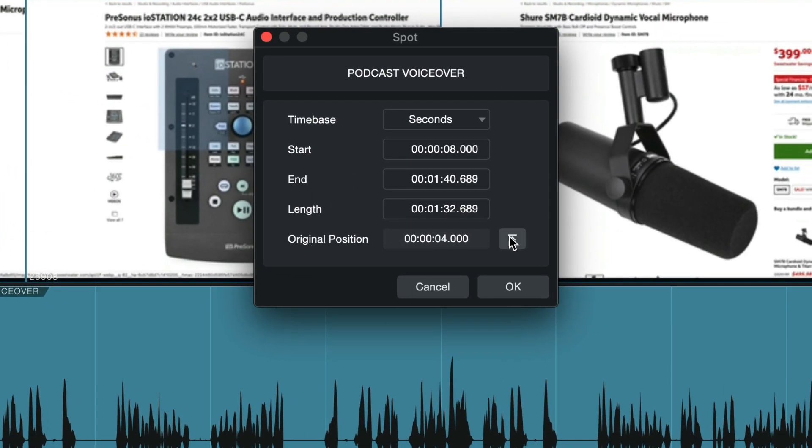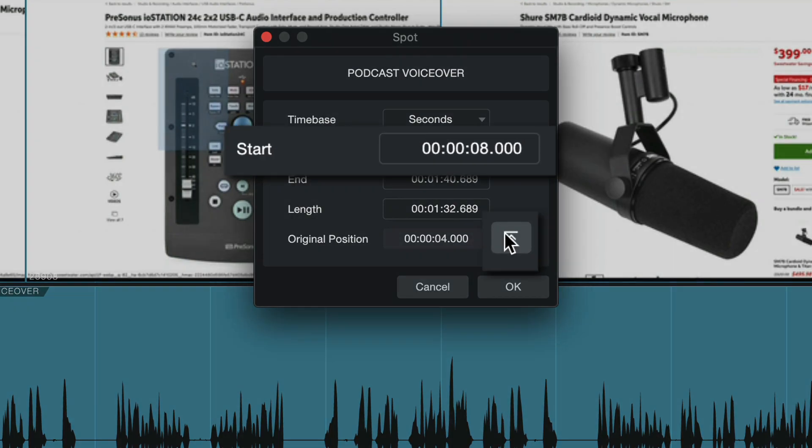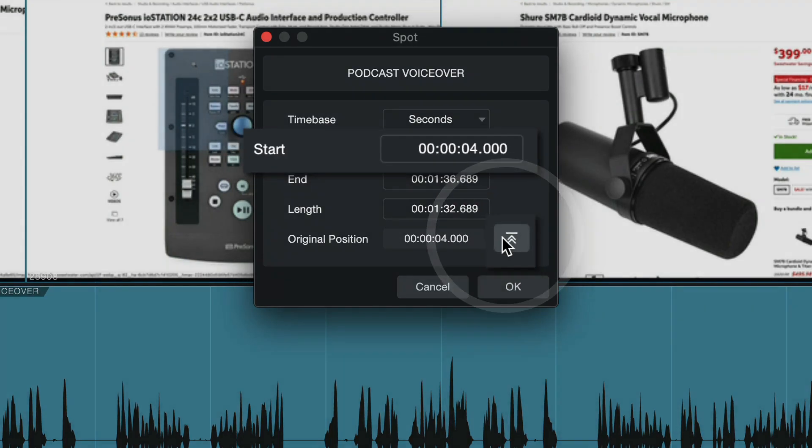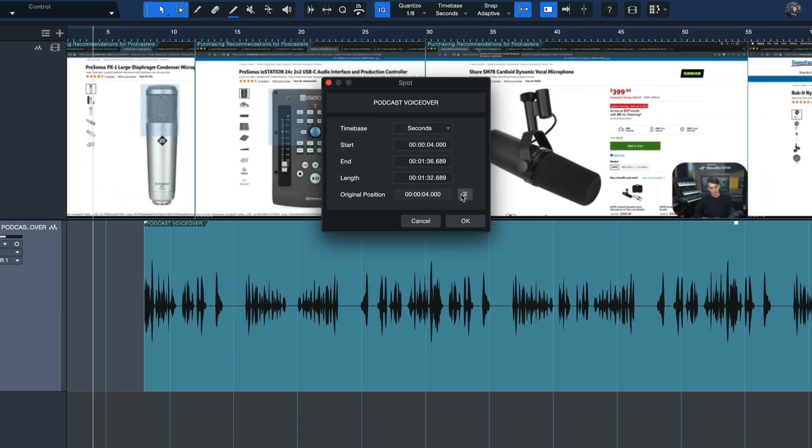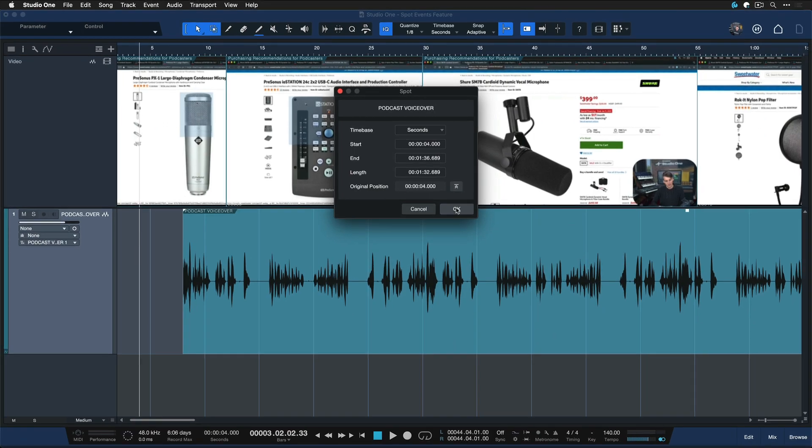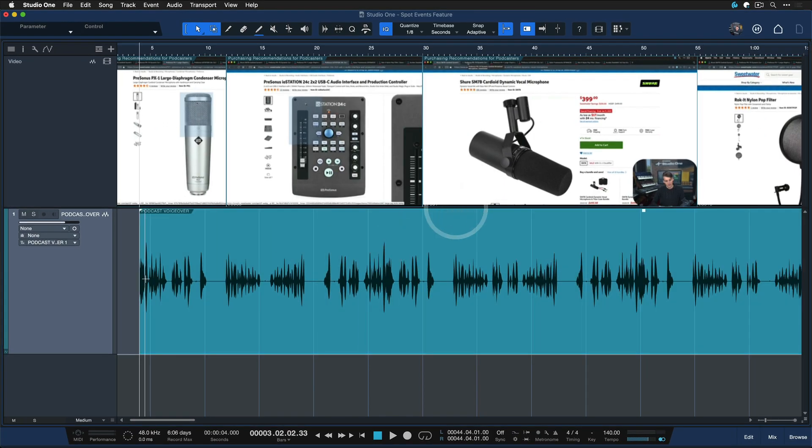you can click on this button here to get that file back to its original position, then hit OK. As you can see, the event snaps right back to where it was in the first place.